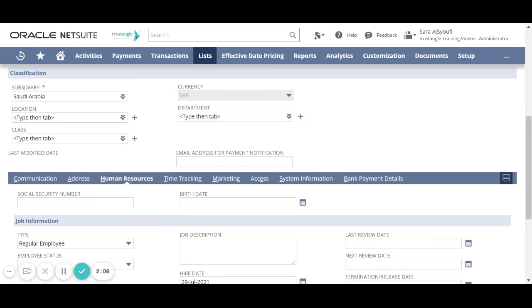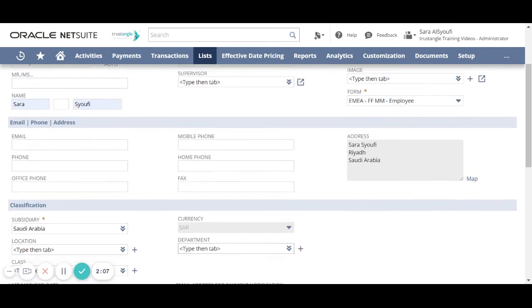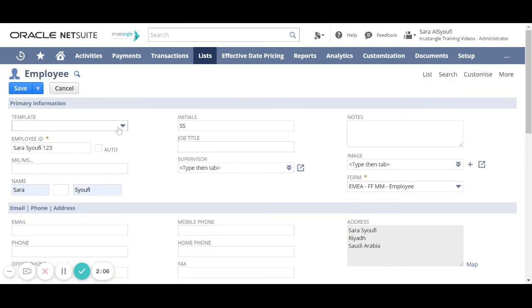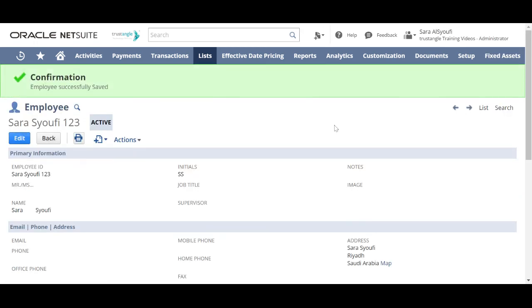When you finish, click Save. Now to see the list of all the employees that we added, click on the List.